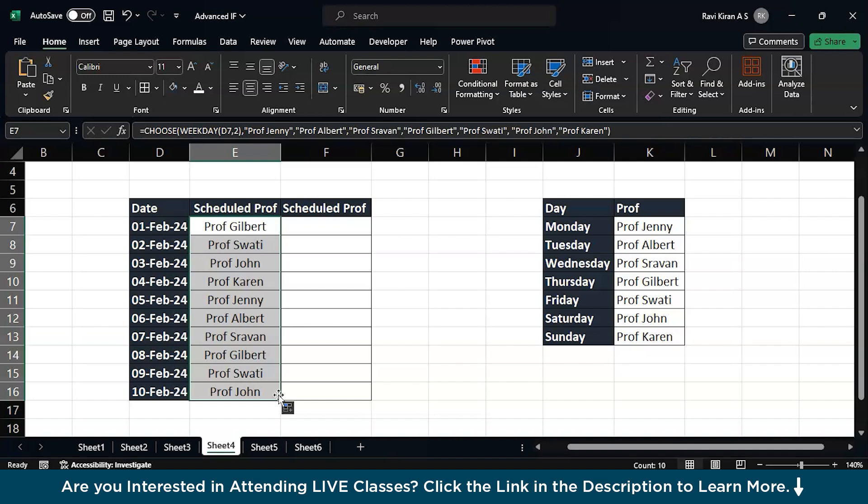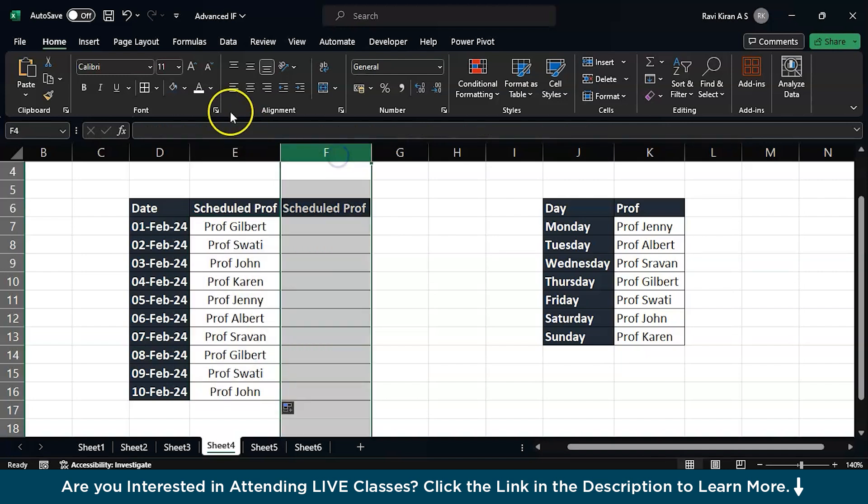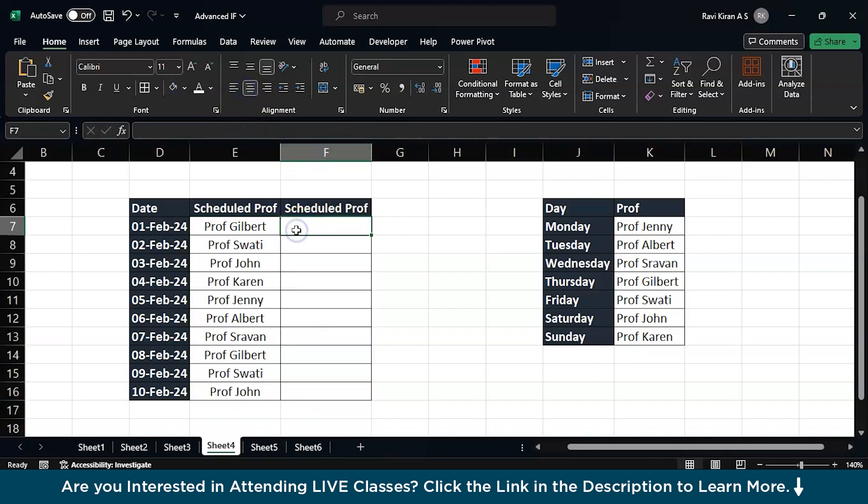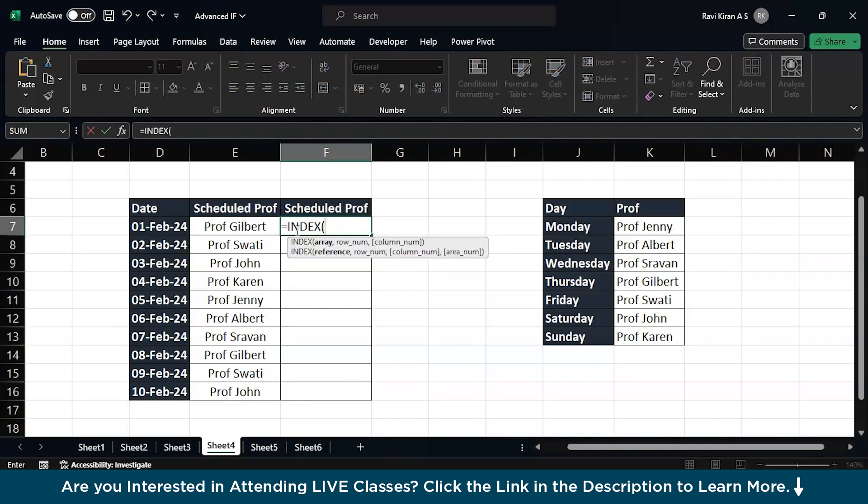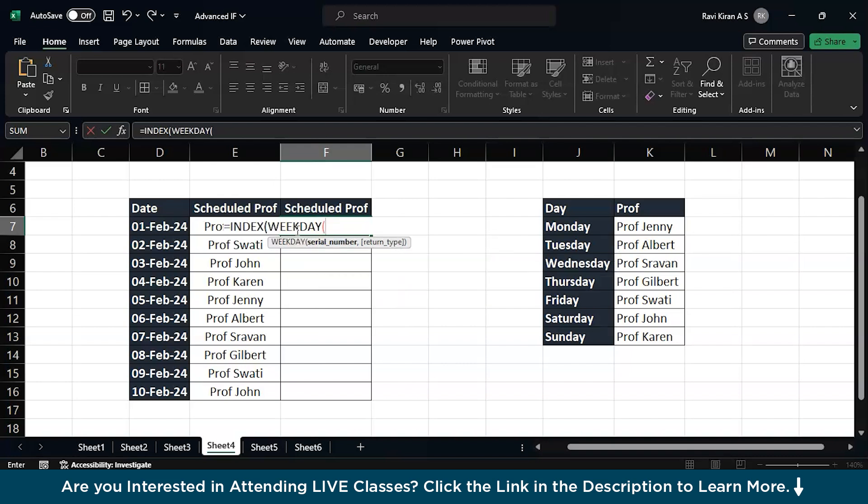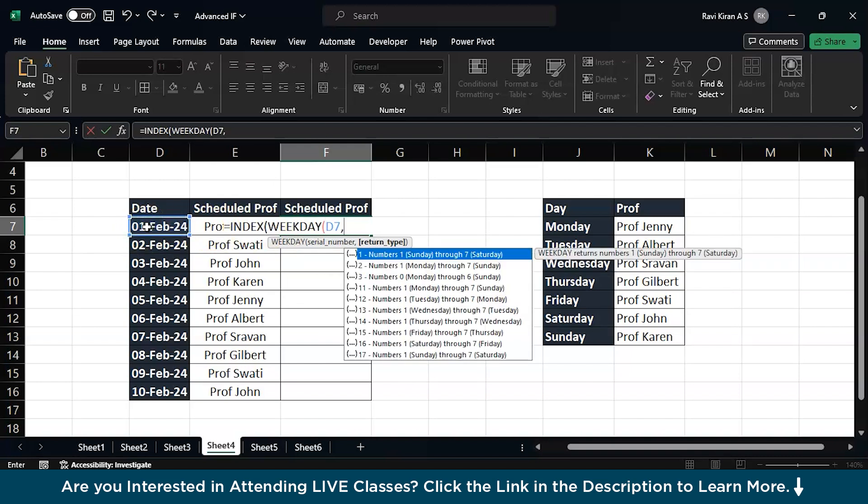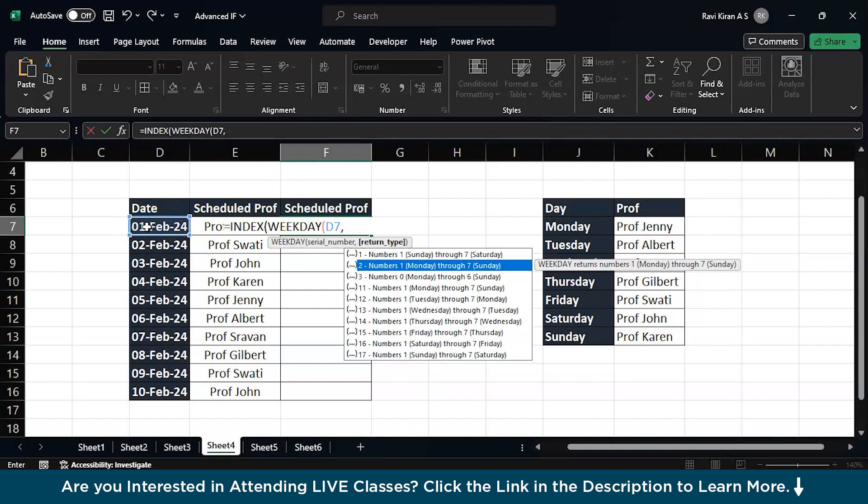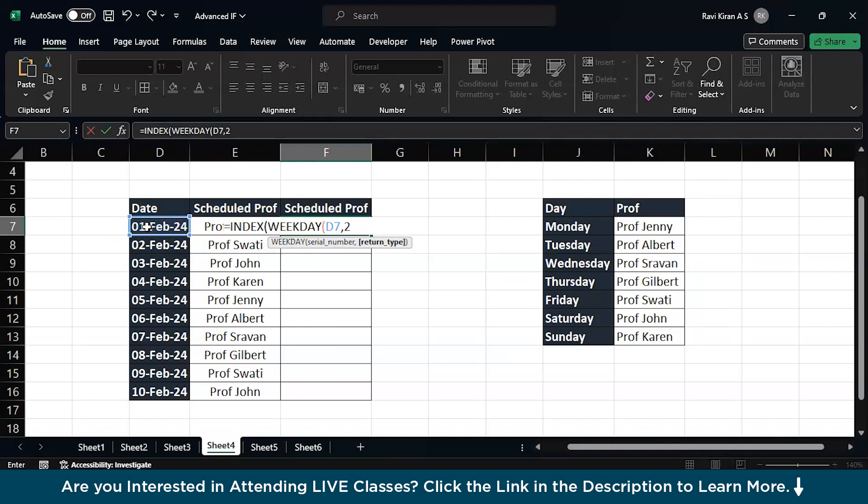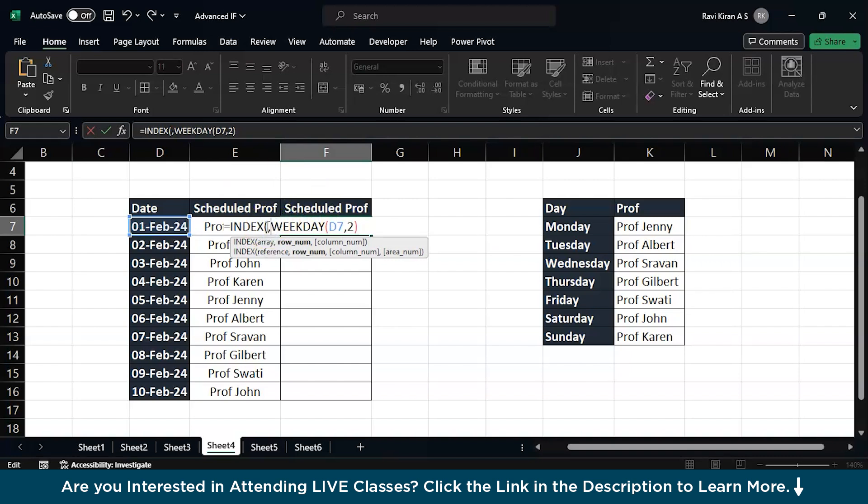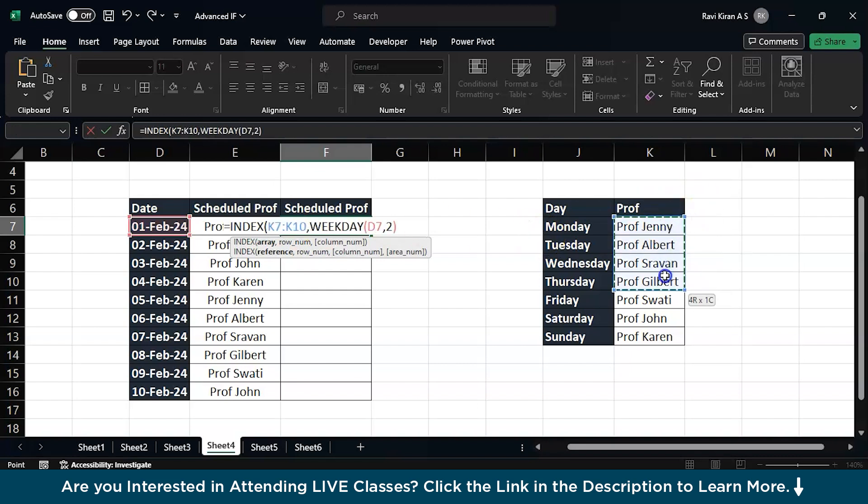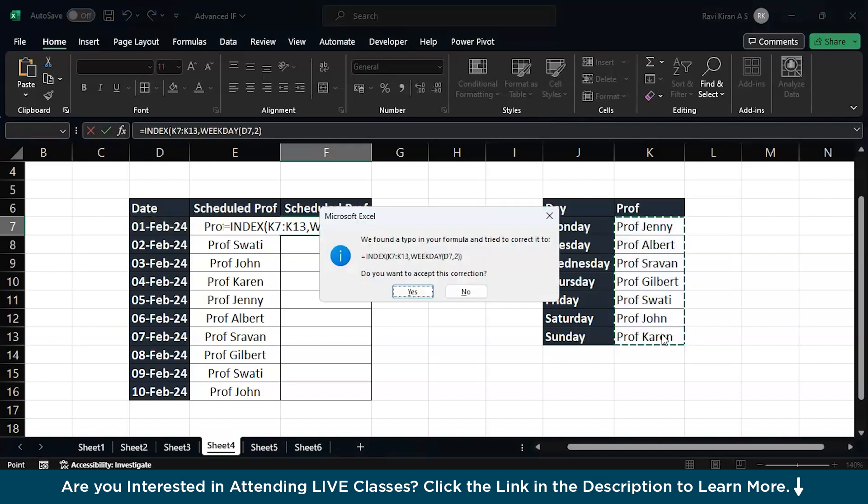To make things a little more easier, instead of using CHOOSE you can use INDEX MATCH, because we are getting the address here, a cell address. So you can use INDEX MATCH: equals to INDEX of WEEKDAY, press tab to select, of this particular cell, second option, choose that. So far we have the MATCH function, and now we need to get the index for this particular one. So the index is from K7 to K30, so this is our index and the match we already have.